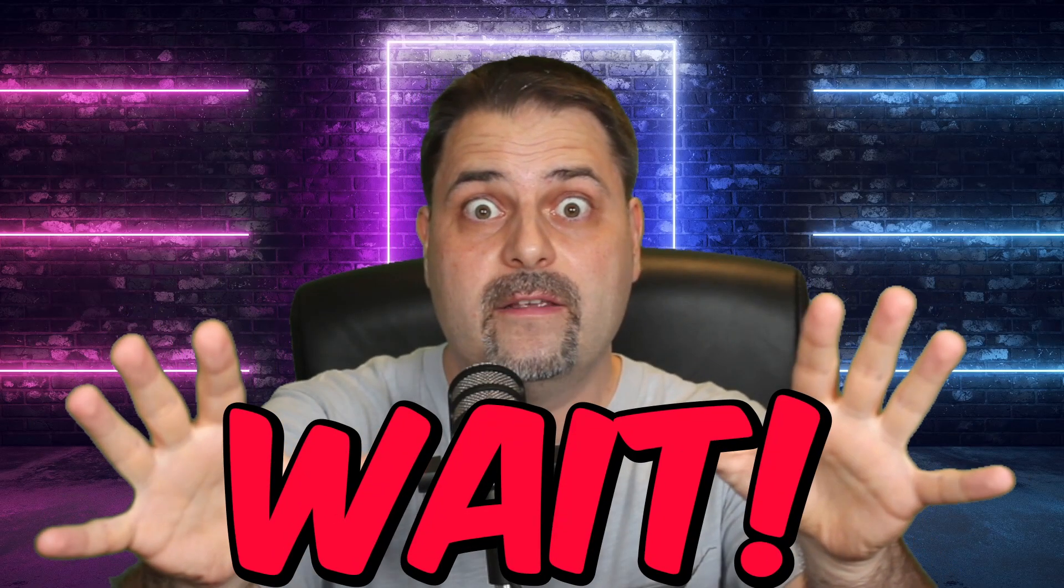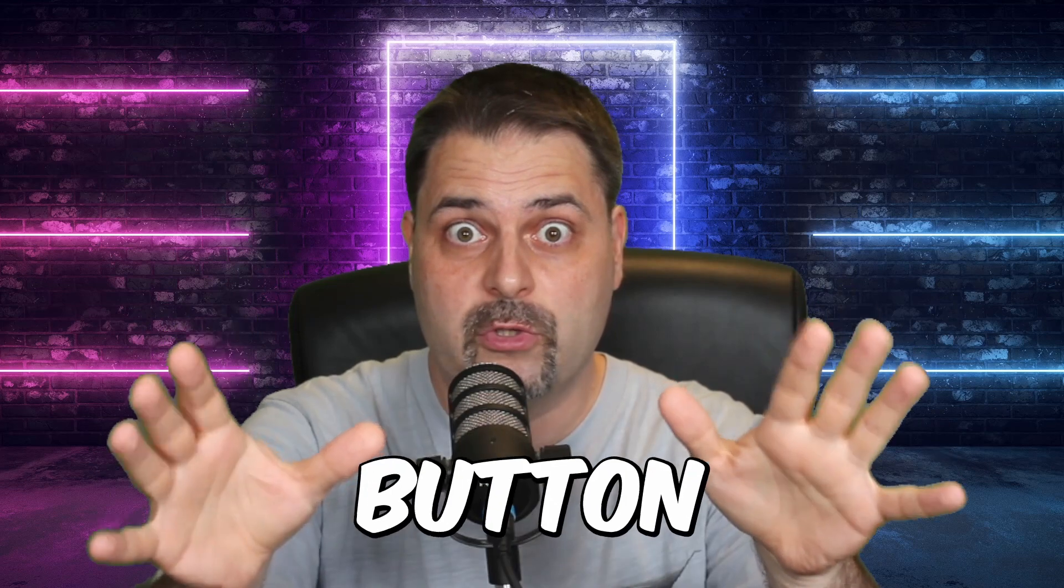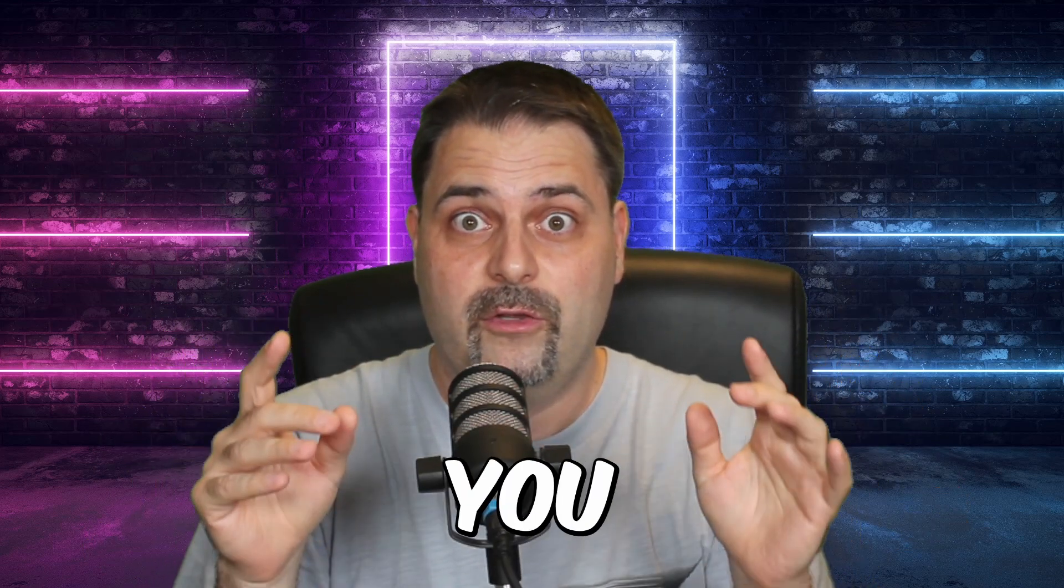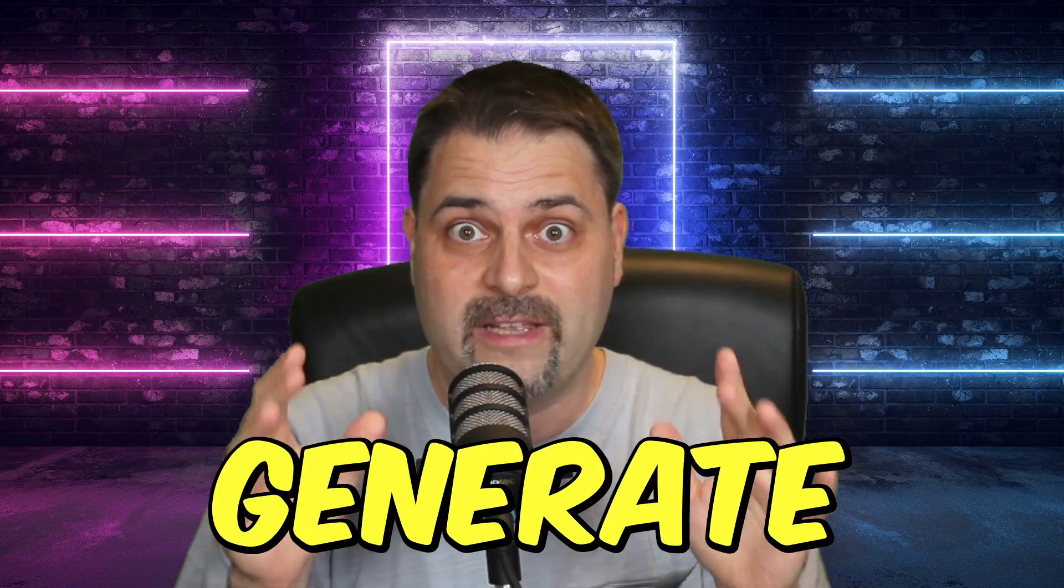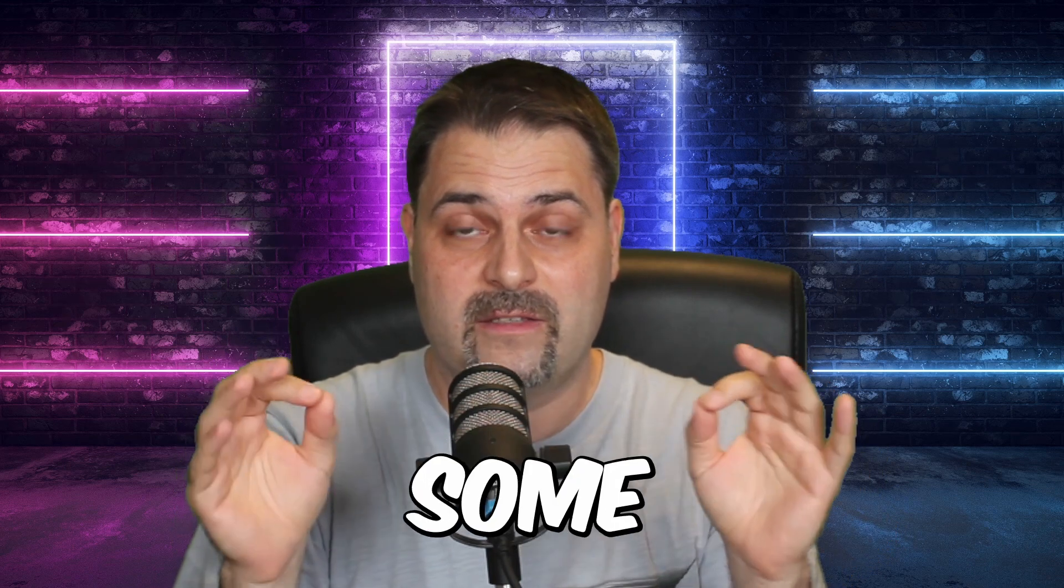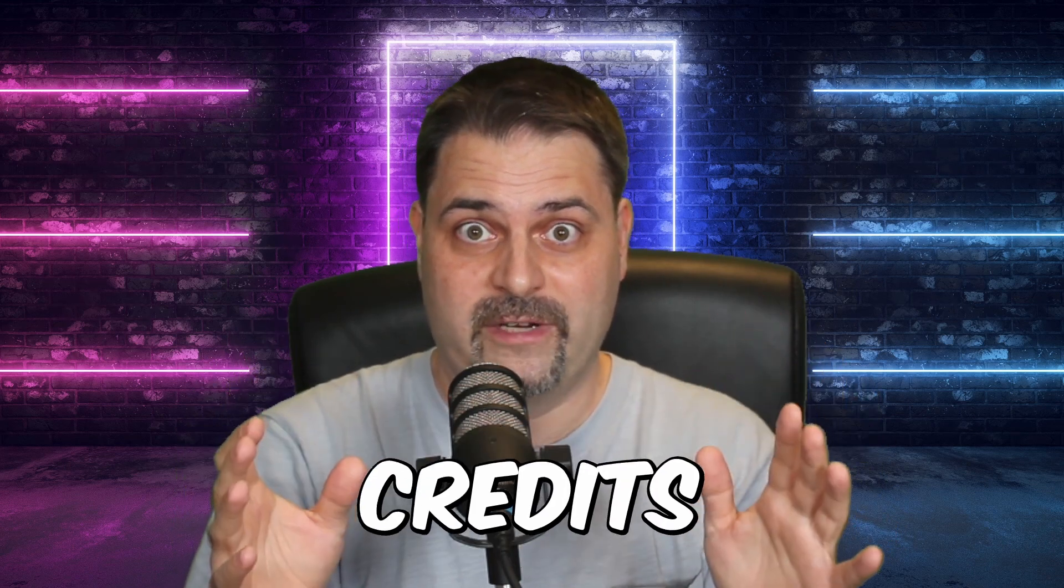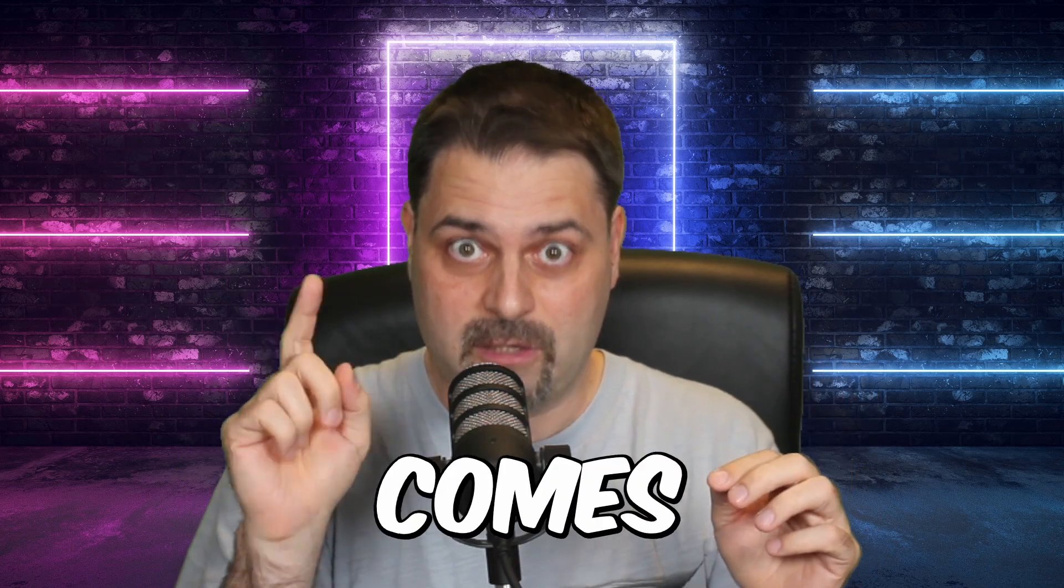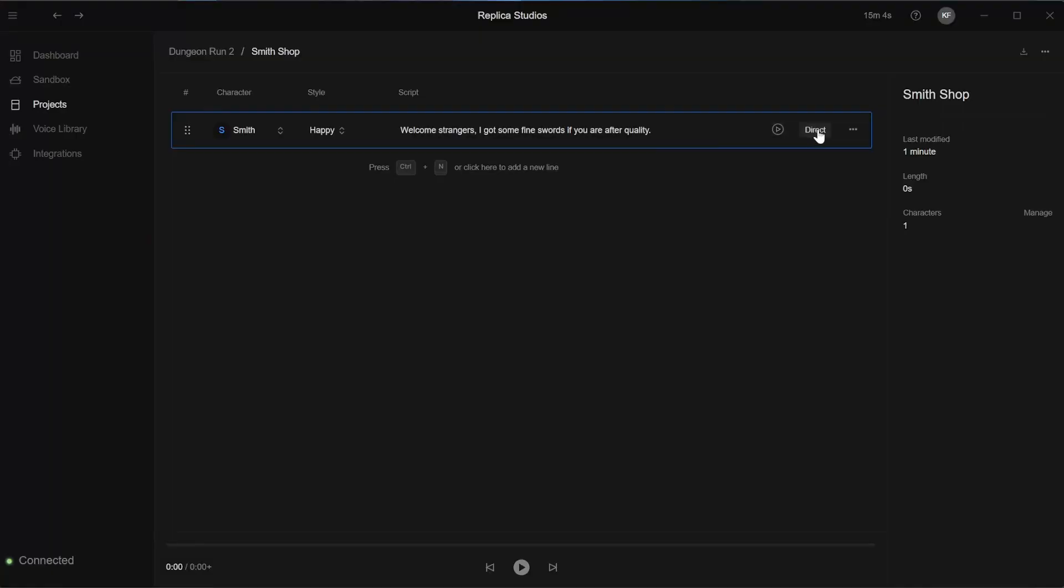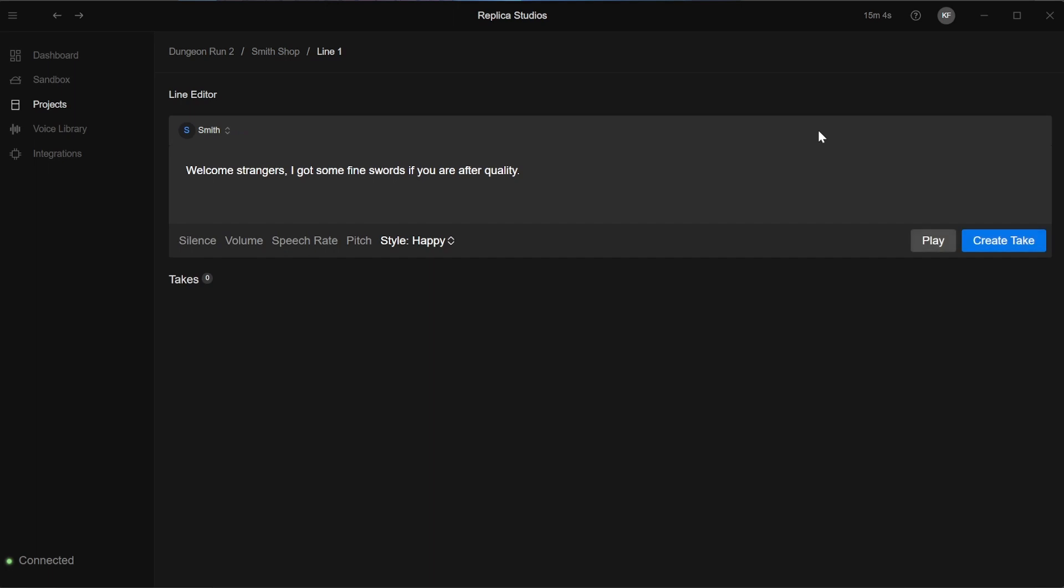Wait! Do not click the play button yet. If you do, you would generate the voice right away and spend some of those valuable credits. Here comes my tip. Always click the direct button first, because it will give you the chance to preview the voice and generate it only when you are happy with it.